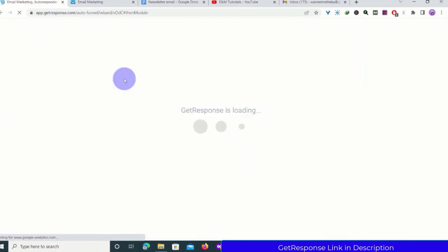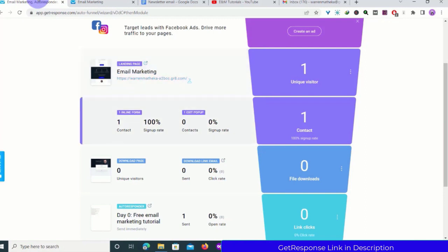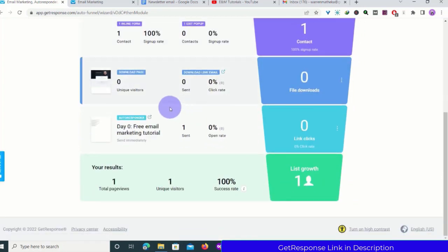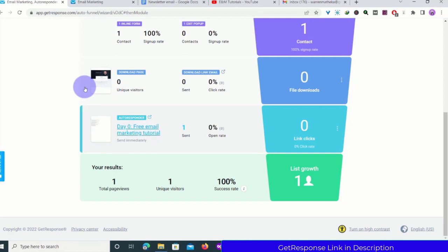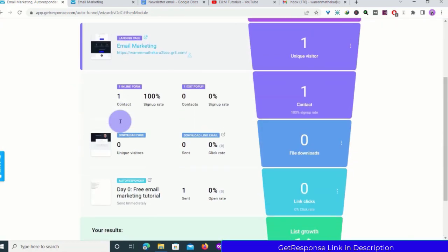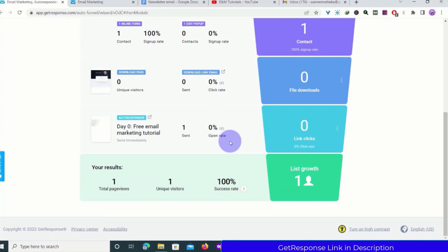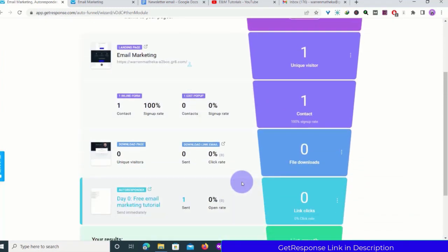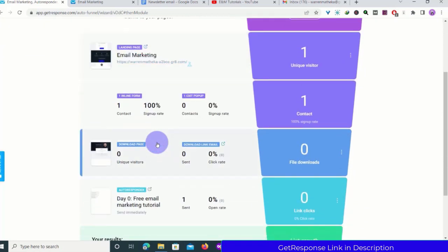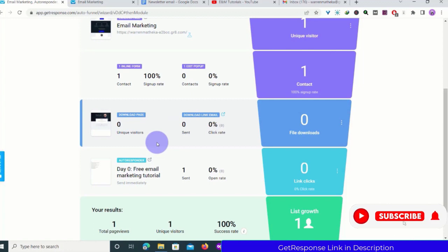If we come back and refresh, we can see one contact from the form — not from the pop-up. If people sign up from your pop-up, the number will appear here. The download page still shows zero because I haven't downloaded the lead magnet yet, but one message has been sent and you can see the success rate. That's how the sales funnel works: the landing page collects emails, the download page delivers the lead magnet, and the autoresponder sends the message. This is especially great for affiliate marketers.